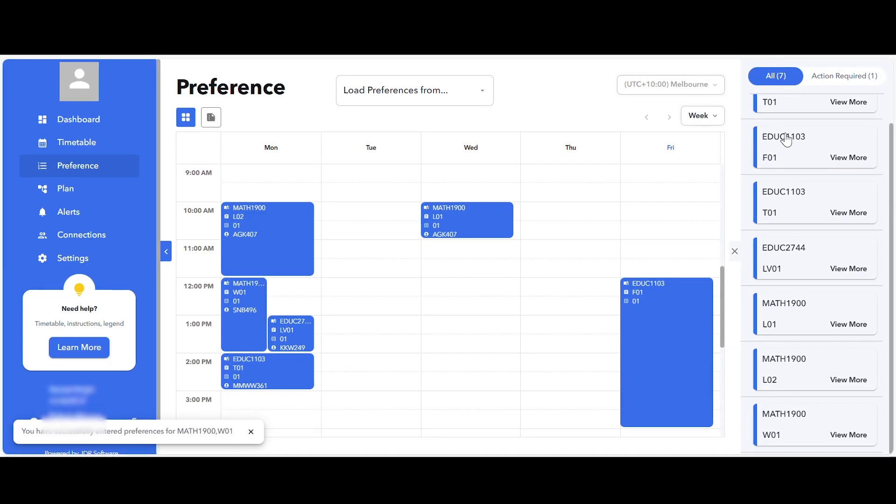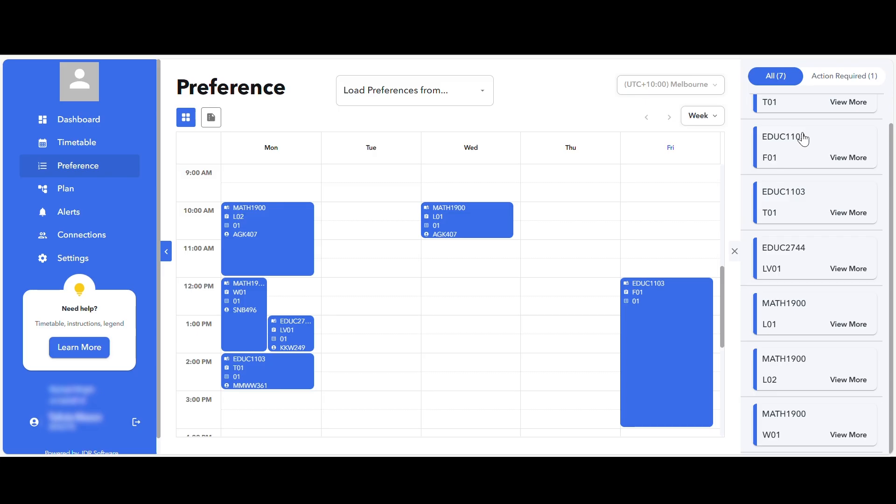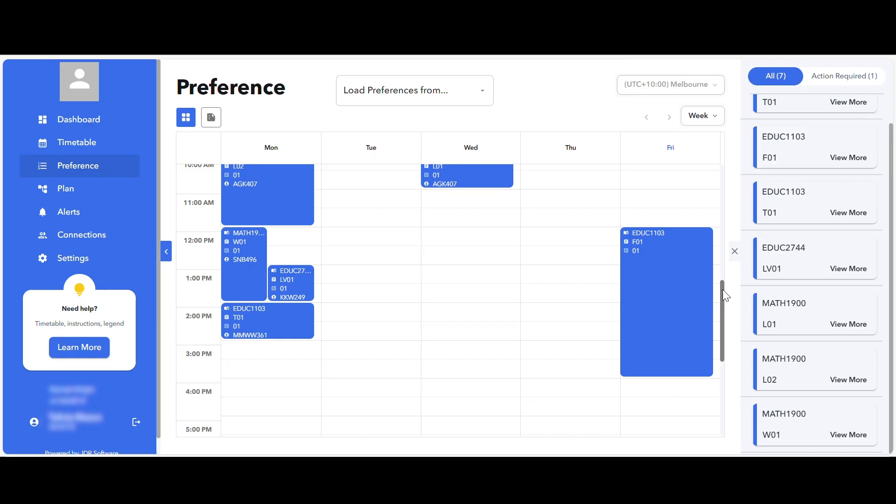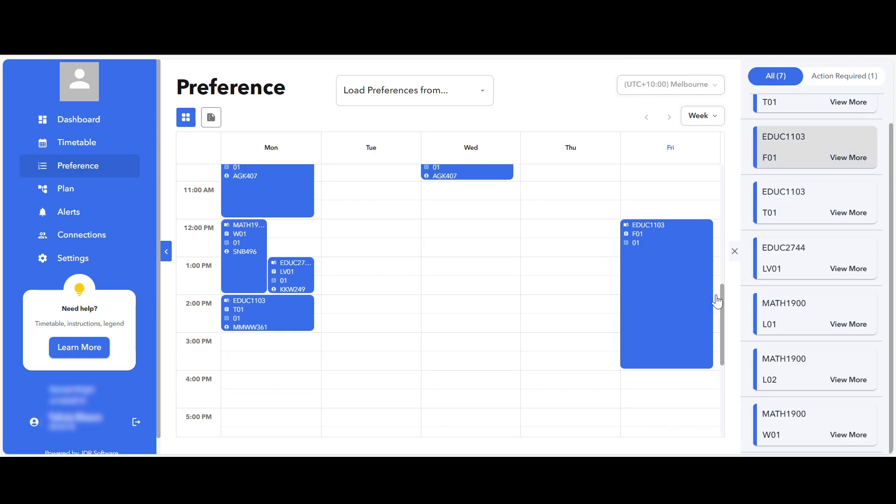Once your preferences are entered and saved, these will display in grid view by default. This will allow you to see if there are any class clashes or if your preferences are not suitable.